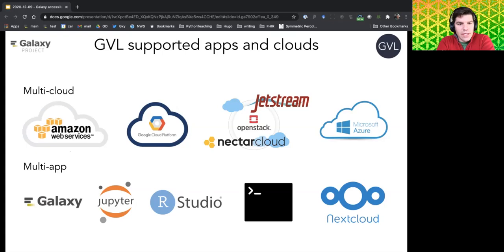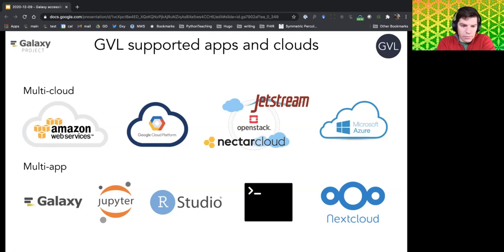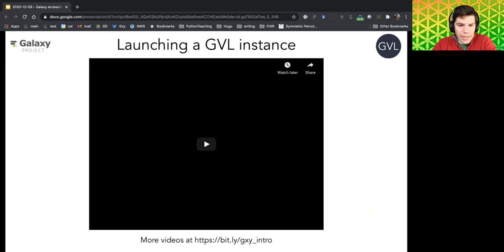The GVL stands for Genomics Virtual Lab and supports multiple applications on multiple clouds — Amazon Web Services, Google Compute Platform, OpenStack, Jetstream as a US academic cloud, Nectar as an Australian academic cloud, and Microsoft Azure. The GVL isn't just about Galaxy — it also supports Jupyter, RStudio, a web-based terminal, and Nextcloud as a data manager.